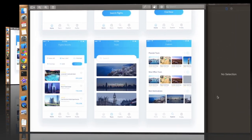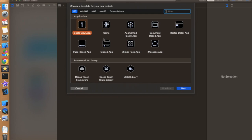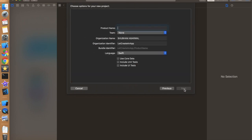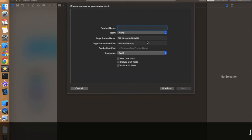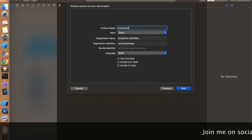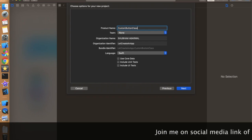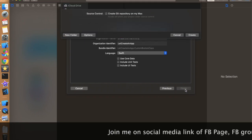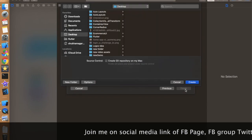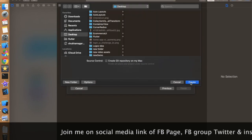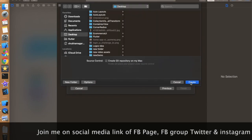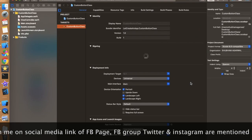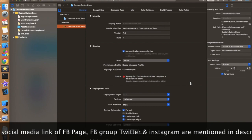Let's create an app. Open Xcode, click on Single View Application, click Next, and give it whatever name you want. I am just giving it 'Custom Button Class'. You can give anything because you are only going to create a class — it's just a demo.